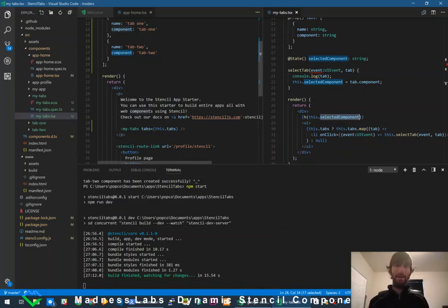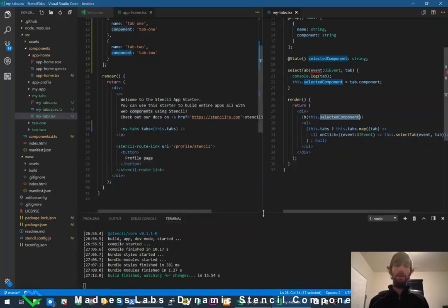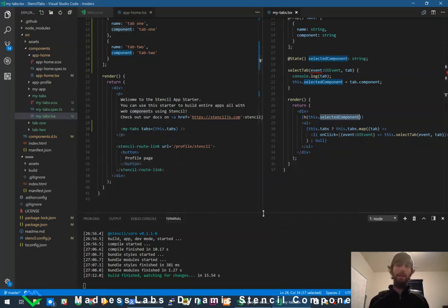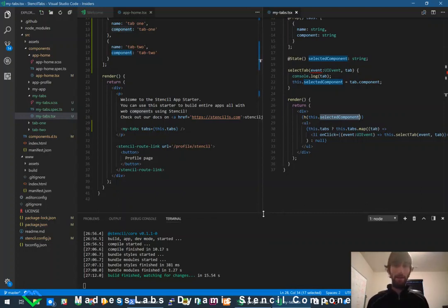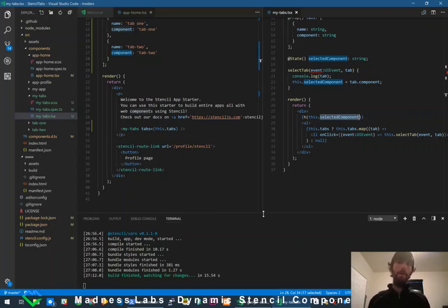I'm trying to keep a lot of these examples very basic, because it's so easy to go above and beyond and create an entire application and take an hour and a half when really you just wanted to know: how do I use Hyperscript? How do I make a dynamic component?